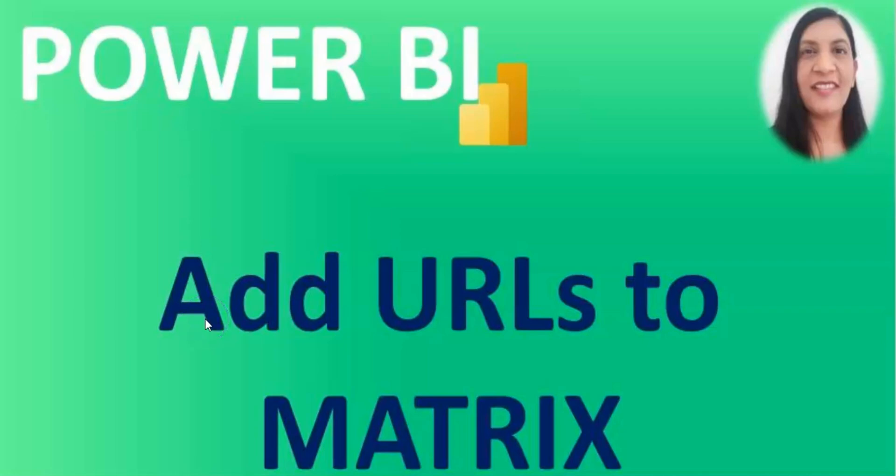Hello everyone, welcome to my channel. In this video I will be talking about how you can add the URL to the matrix column. I already have a video on how you can add the URL to the table, and on that video I saw comments from viewers that they are not able to add the URL to the matrix.